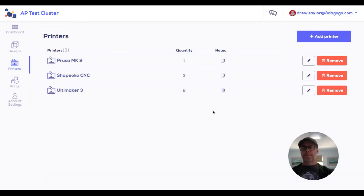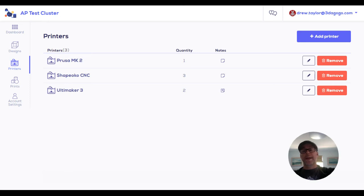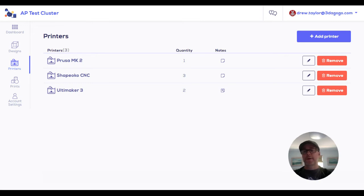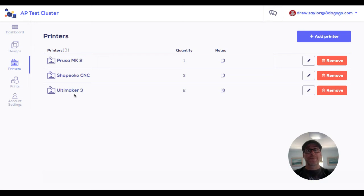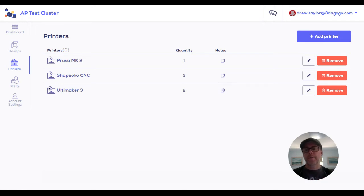The biggest benefit here is your administrator will have a bird's eye view of what you and everyone else in the cluster has access to for making things. So you want to put in everything you have access to here, so they have an idea how many CNC machines, how many sewing machines, how many 3D printers are available to the cluster.